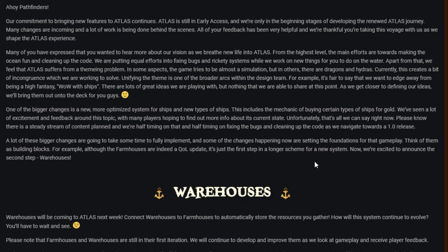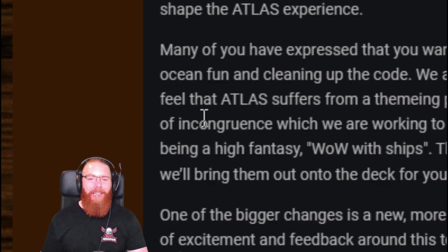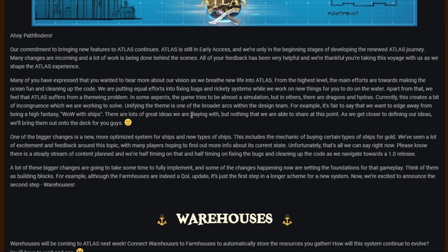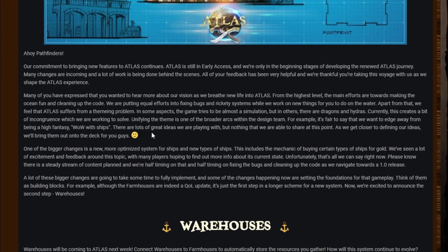Ahoy Pathfinders, our commitment to bringing new features to Atlas continues. Atlas is still in early access and we're only in the beginning stages of developing the renewed Atlas journey. Many changes are incoming and a lot of work is being done behind the scenes. All of your feedback has been helpful and we're thankful you're taking this voyage with us as we shape the Atlas experience.